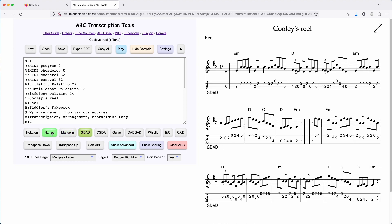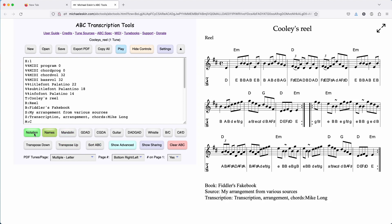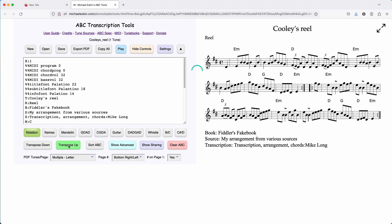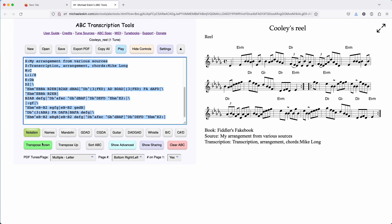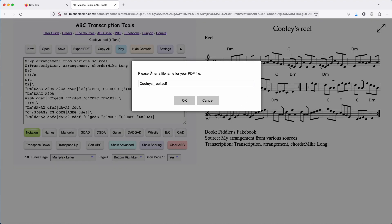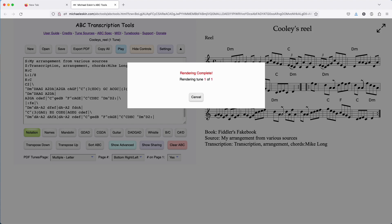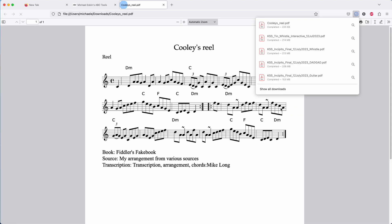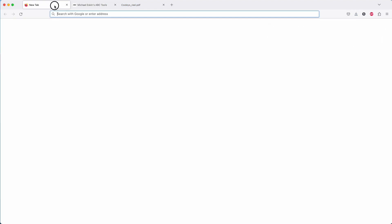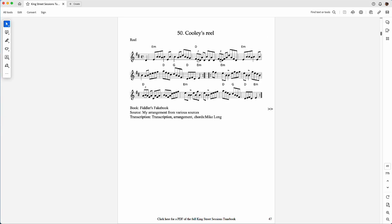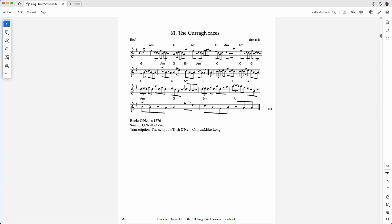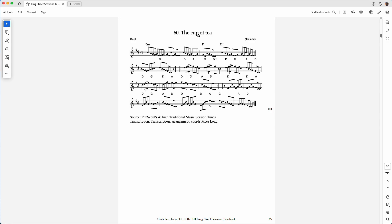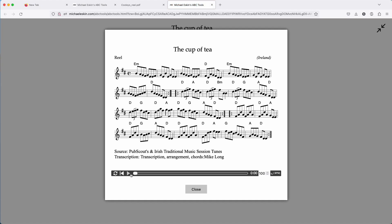Now you're in the ABC Transcription Tools. You can do everything that you can do there — put it in different tabs, transpose the tune up or down, even make your own PDF of the tune if you wanted. So the interactive tunebook gives you a lot of functionality. Let's try another tune — Cup of Tea. Play it.